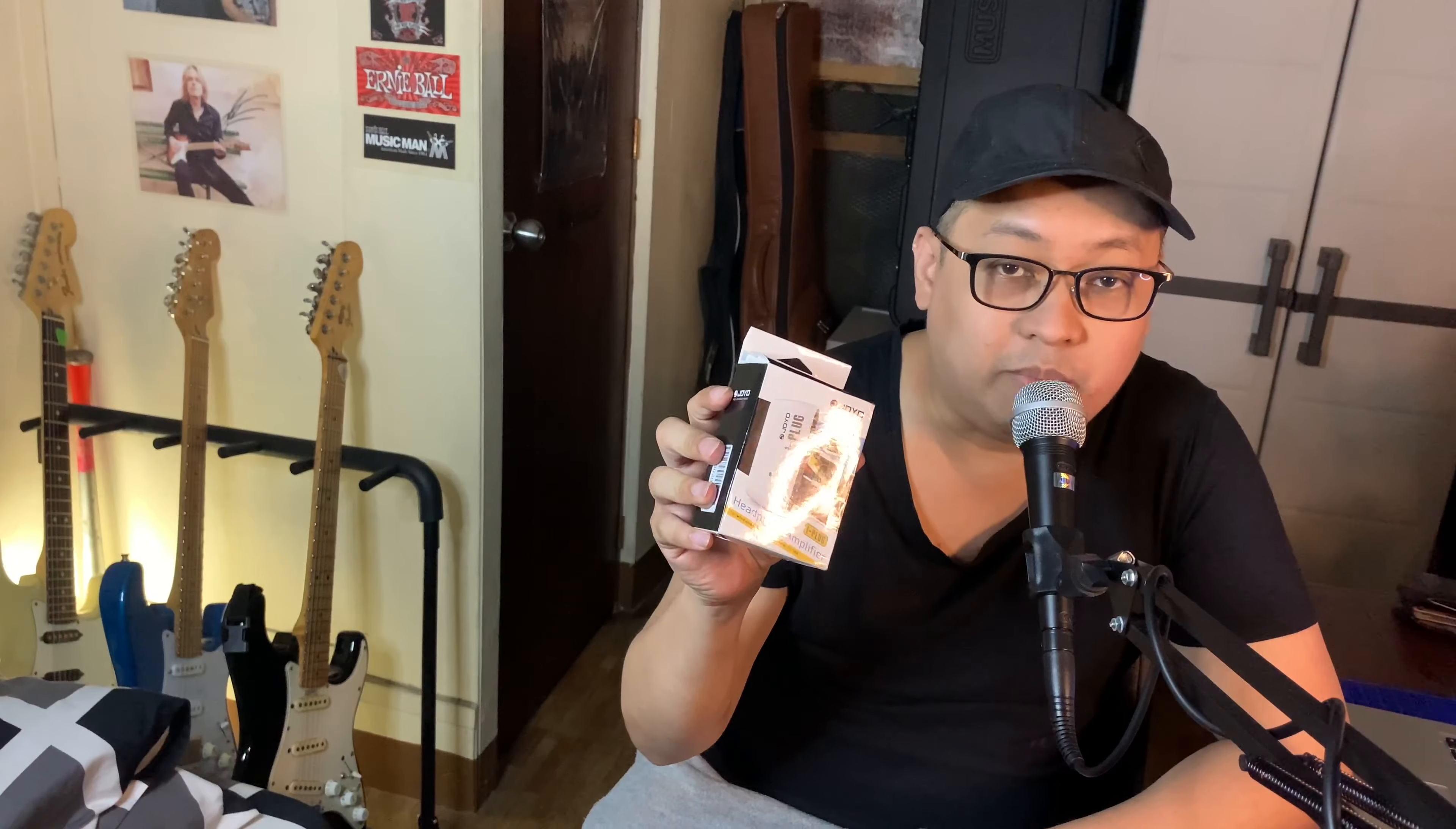Hello guys and welcome to another video and today we will be reviewing the Joyo iPlug but first unboxing muna.